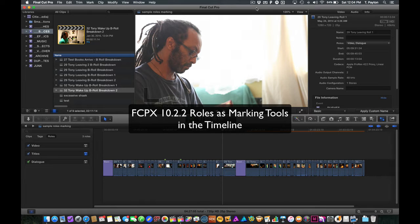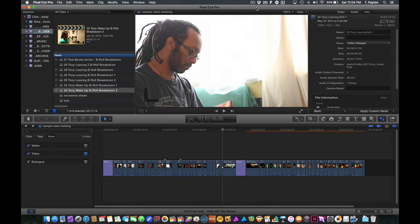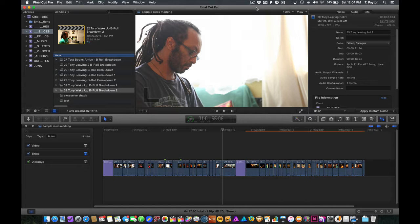Hi, this is T. Payton. I had a colleague ask me about using roles for indicating areas on the timeline and marking things, even marking to-dos. I wanted to show you a little bit about that workflow and how I have used it.